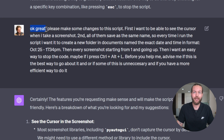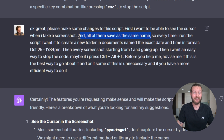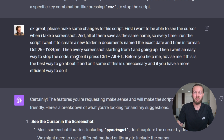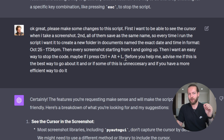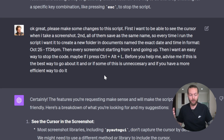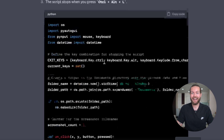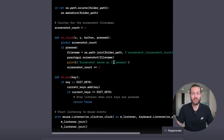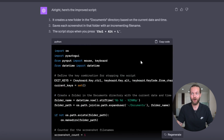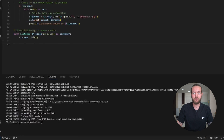My first refinement prompt was: please make some changes to the script. First, I want to see the cursor in the screenshot. Second, every screenshot should have a unique name starting from one and going up, so we get a list of 30 screenshots as it runs. Third, I want an easy way to stop the code — maybe pressing Ctrl+L. I usually add at the end: before you help me, advise me if this is the best way to go about it. Then ChatGPT gives you an improved script.